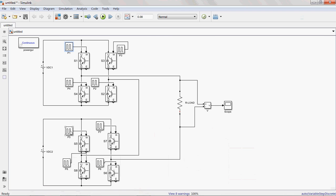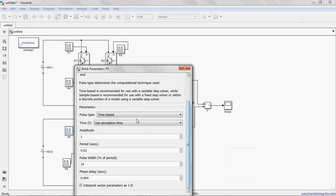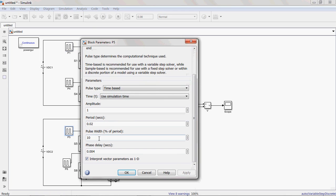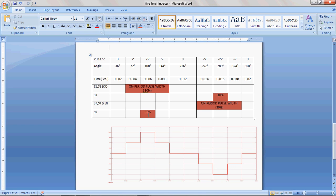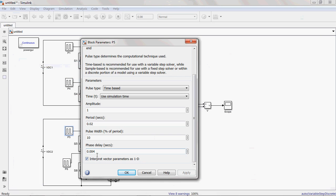This is S5. The parameters are: amplitude 1, period 0.02 seconds, and pulse width is 10%. The on period is 36 degrees out of 360 degrees, which is 10%.